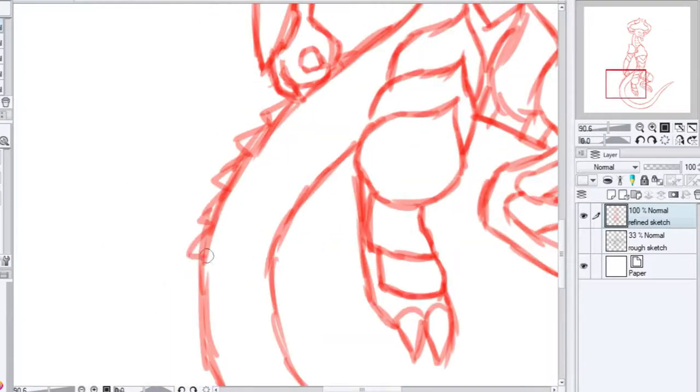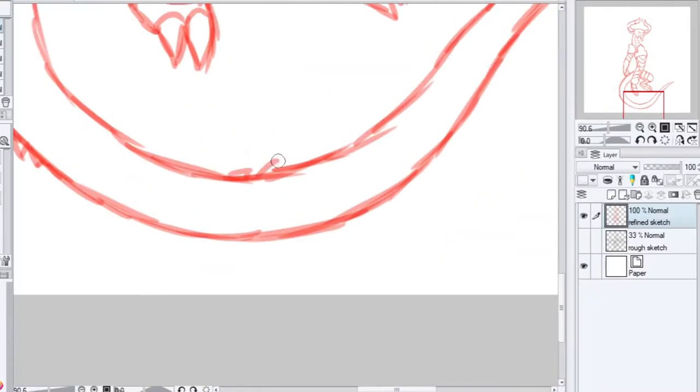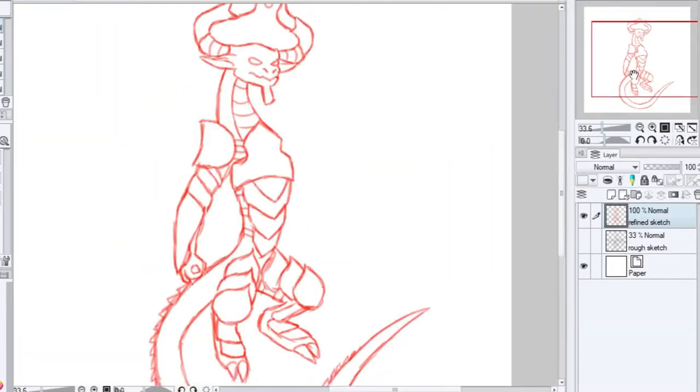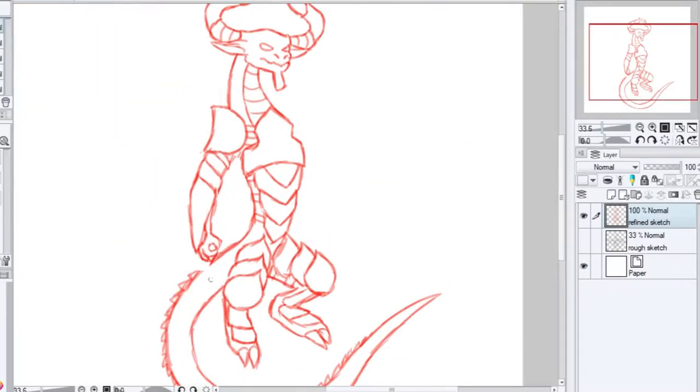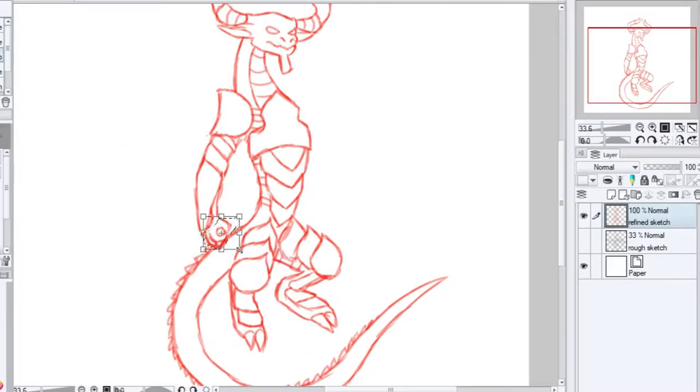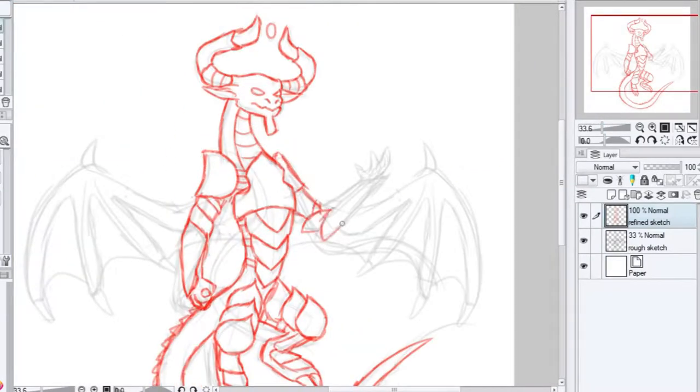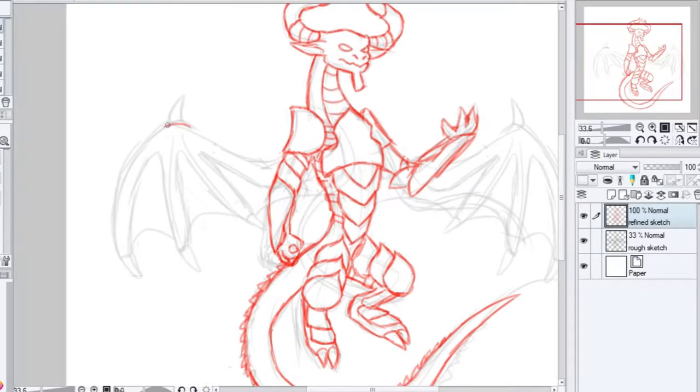If you don't know who Nicol Bolas is, it's probably confusing. It's a character from Magic the Gathering. It's pretty cool. And evil. Really evil.